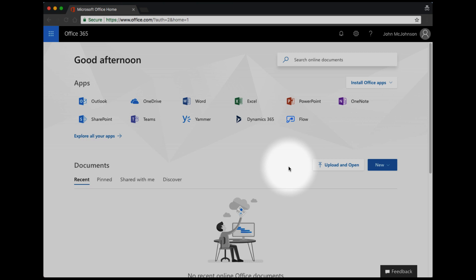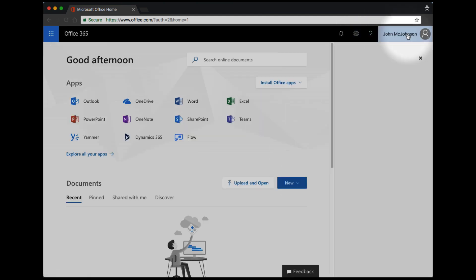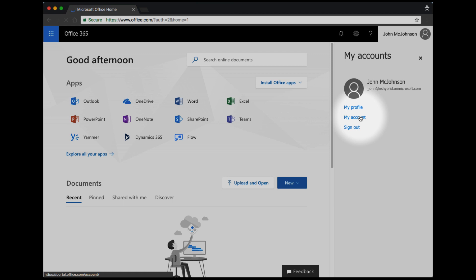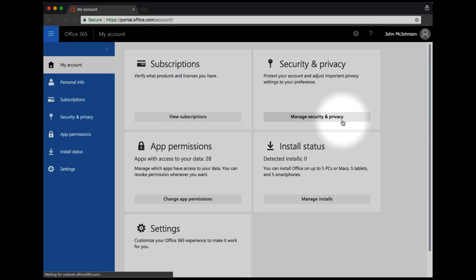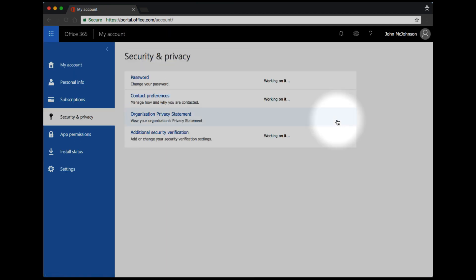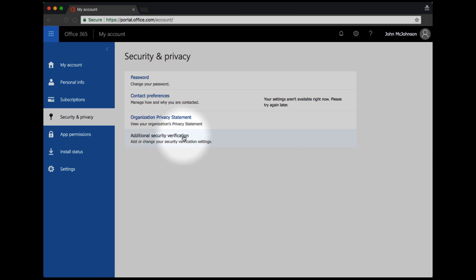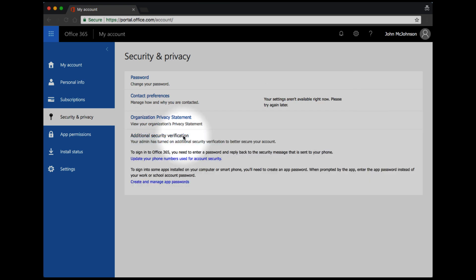If you'd like to change your multi-factor authentication settings, simply click on your name in the top right hand corner and go to My Account. Go to Security & Privacy and click on Additional Security Verification.